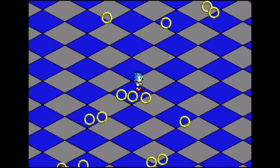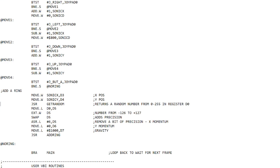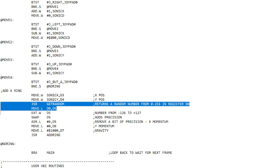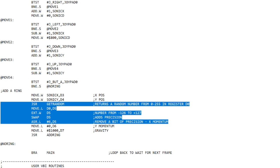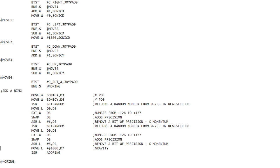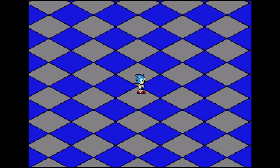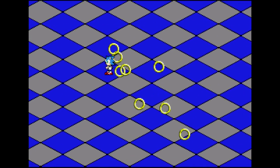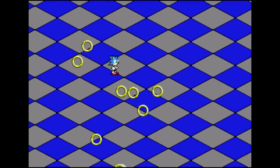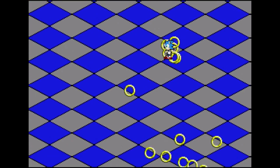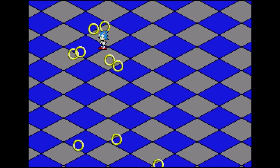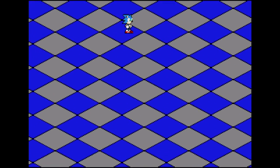All we need to do is take the random momentum code we wrote, copy it, and paste it in again — this time for Y momentum. We change the destination register to D6, which is where Y momentum lives. Running it: we move around, hit the button, and now we're getting quite a nice effect — they're moving quite randomly, not falling in straight lines. We're getting pretty close to the ring-scatter effect from Sonic when he gets hit, but we need a bit more upward momentum when it first starts.